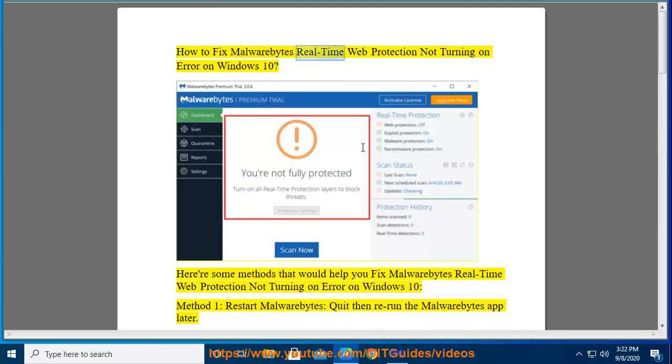How to fix Malwarebytes real-time web protection not turning on error on Windows 10. Here are some methods that would help you fix the Malwarebytes real-time web protection not turning on error on Windows 10.